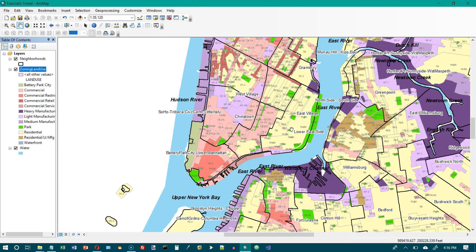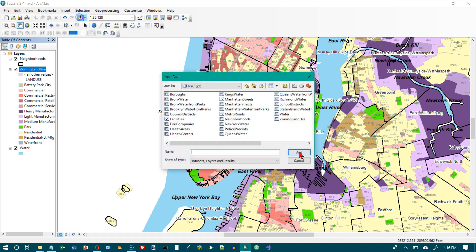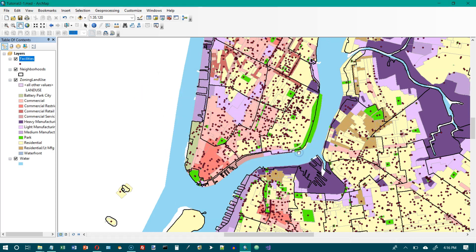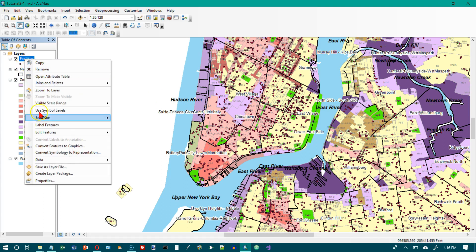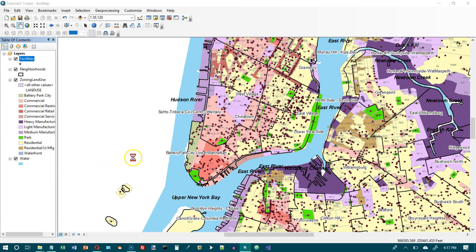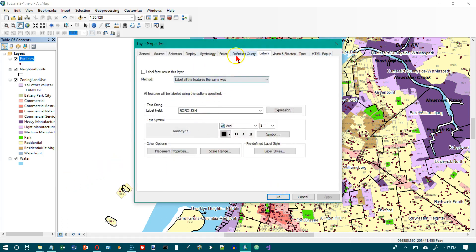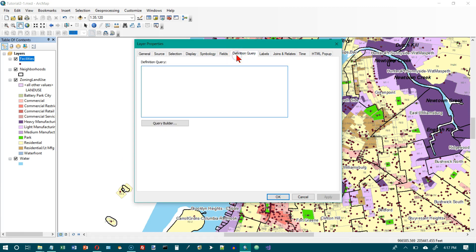We'll skip Your Turn on the top of page 53. Now go to the bottom of page 53: click the Add Data button, browse to the New York City geodatabase, click Facilities, and click Add. In the table of contents, right-click on Facilities, go to Properties, then go to the Definition Query tab and click Query Builder.